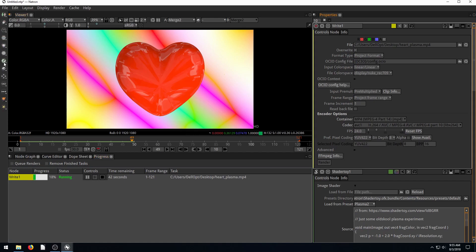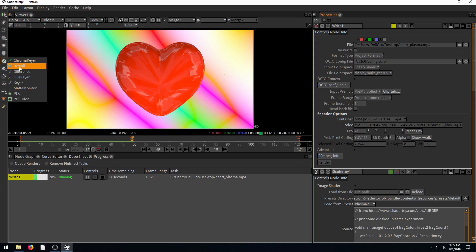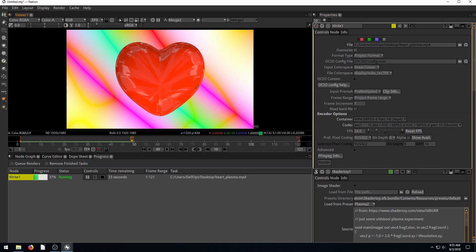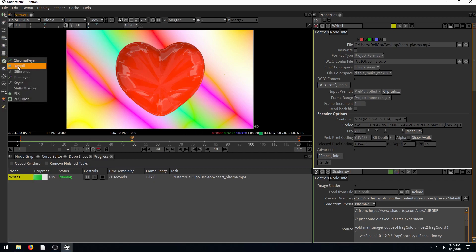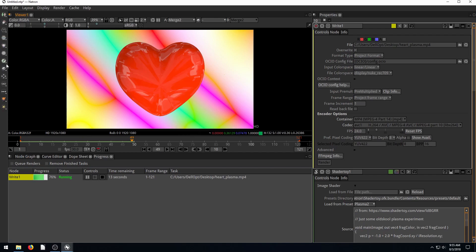While rendering, I'll mention the de-spill node. If you add a de-spill node, it goes through and takes out green edge artifacts. Since this is a 3D rendered heart we don't have this issue much, but if you're filming a real person with green screen light reflecting off their skin, you'll sometimes see a green tint on their hair or skin. The de-spill gives you options for removing that green glow around your subject.